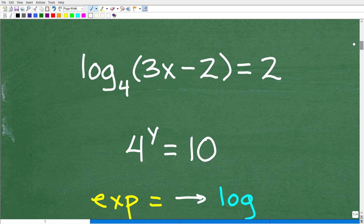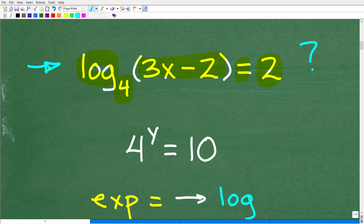Here again is our problem. We have log — L-O-G — which stands for logarithm, base 4, of (3x minus 2) is equal to 2. Before we get into this logarithmic equation, let's take a look at its cousin — a related problem — which is an exponential equation.